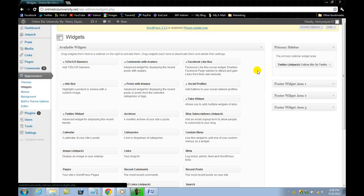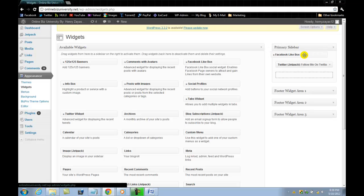So let's go ahead — this is the primary sidebar. It's going to be from the top on the right-hand side, right below your intro. So what we're going to go ahead and add — let's go ahead and add a Facebook like box.